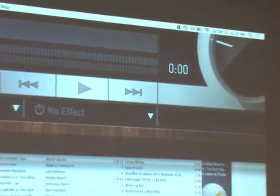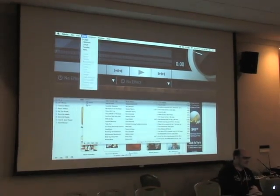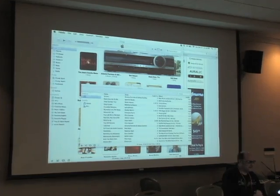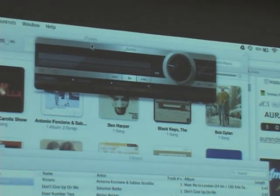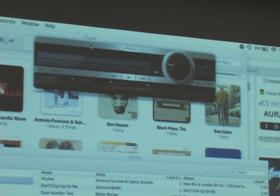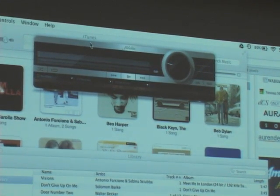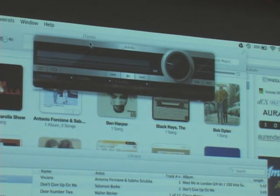For playback on Mac there's Amarra, Pure Music, Bit Perfect, Audirvana, Decibel, Fidelia — just download them all and try them, they're free to use for a while. The thing you want to do is not use iTunes only. The main reason is auto-sample rate switching — iTunes can't do it. You play a 16/44.1 CD rip, fine. You go to a download that's 24/96, and iTunes cannot handle that — it stays set at the sample rate it opened at.